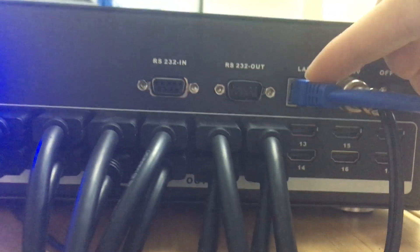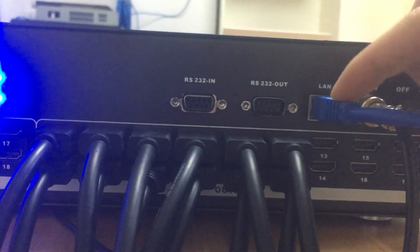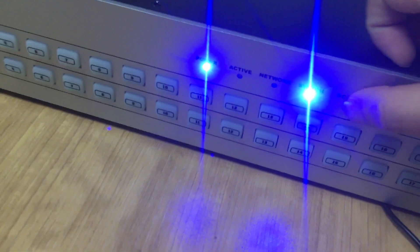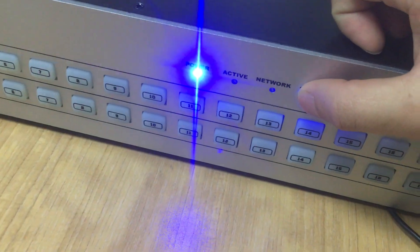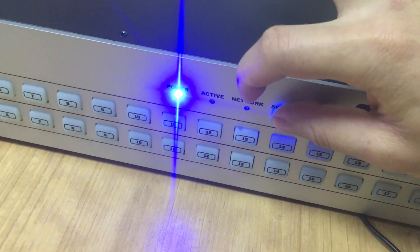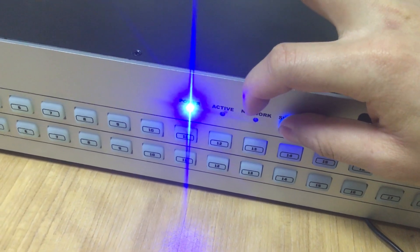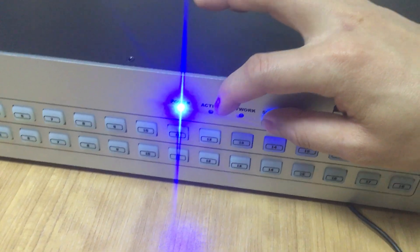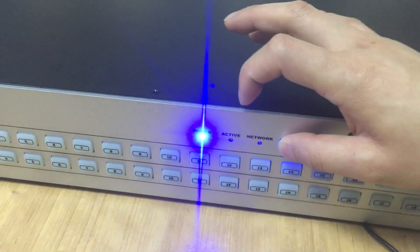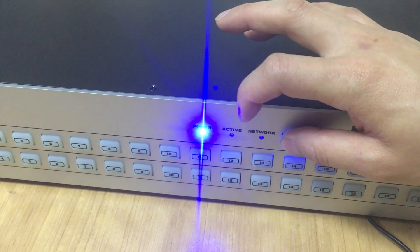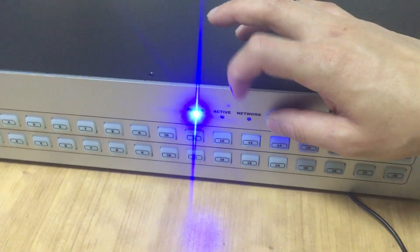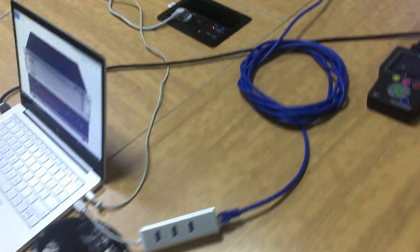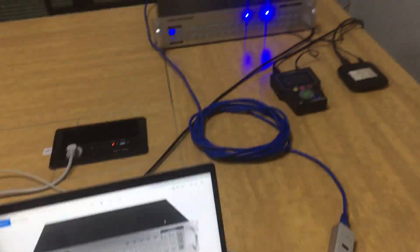But this doesn't mean the line cable is broken. We just need to make sure from the control PC. On the front panel, we can see the active and network indicators didn't light up also, just because these two indicators will light up once we do the switching from the web GUI from the IP control. Right now we're going to check if the line cable is broken or not.